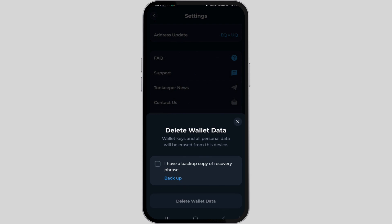If you haven't stored your recovery phrase, ensure to back it up. Before proceeding with the deletion of your account, make sure you back up or copy your recovery phrase. This will enable you to recover your account if needed in the future.